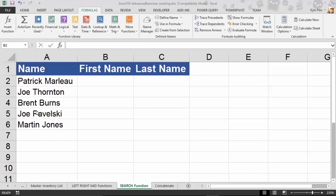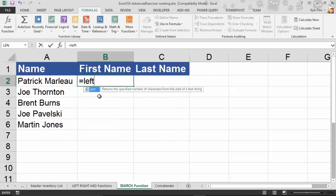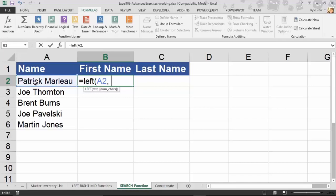I'm going to jump into the first name column. I want to know the first name of each: Patrick, Joe, Brent, Joe, Martin. We talked about LEFT, RIGHT, and MID earlier. I could use LEFT to extract the first name. I'll go into B2 and say equals LEFT, open parentheses — it wants to know where the text is, that's A2, comma — and how many characters. Patrick has seven characters, so I'll type in seven, close parentheses, and hit Enter.